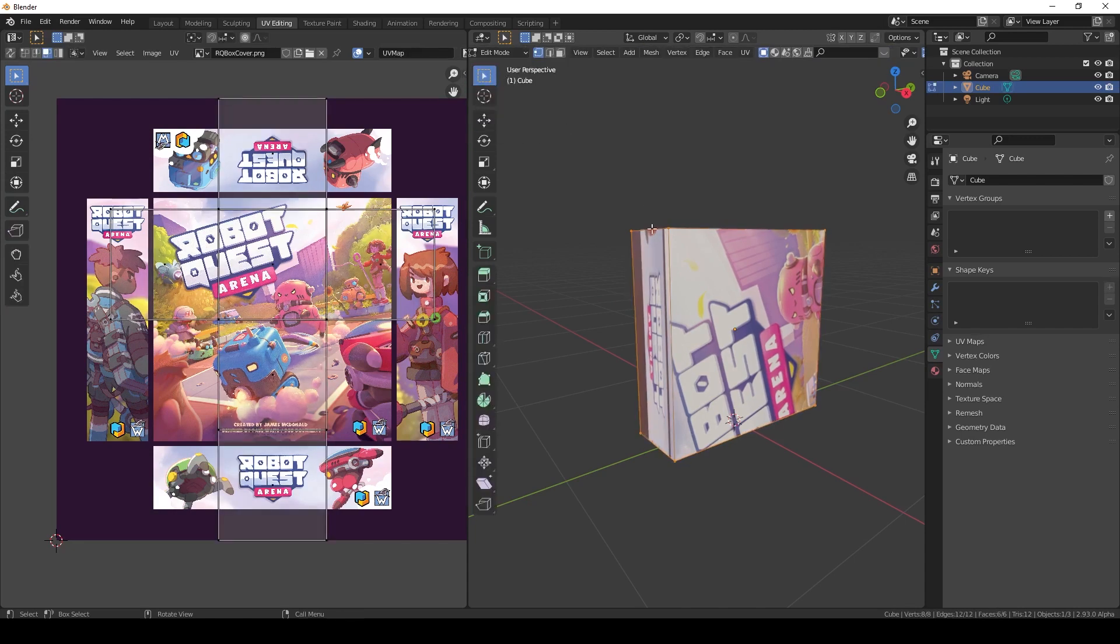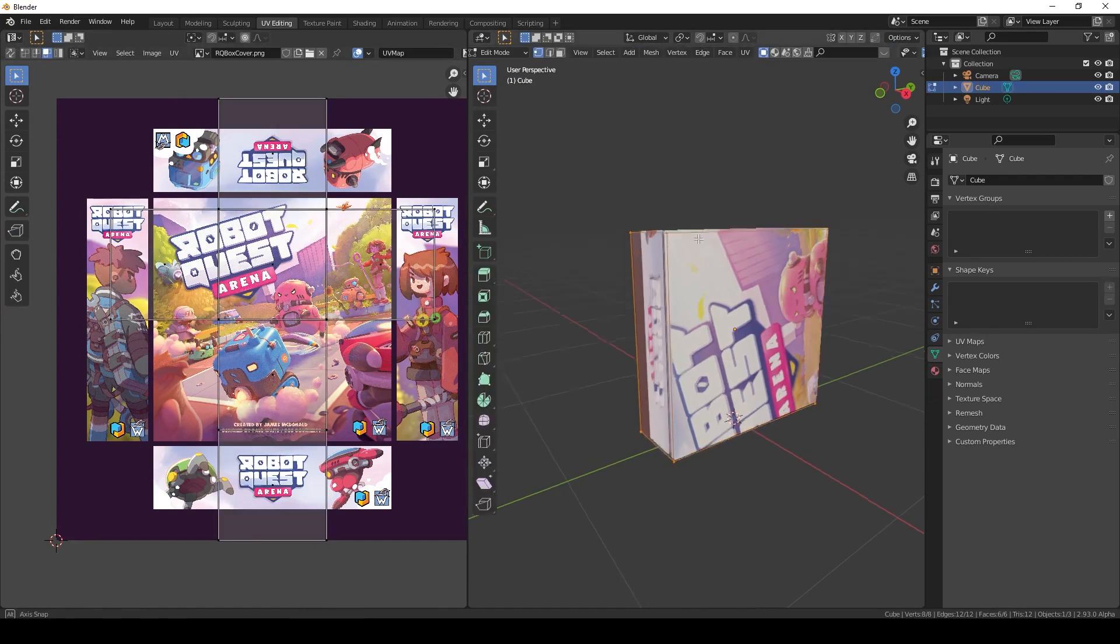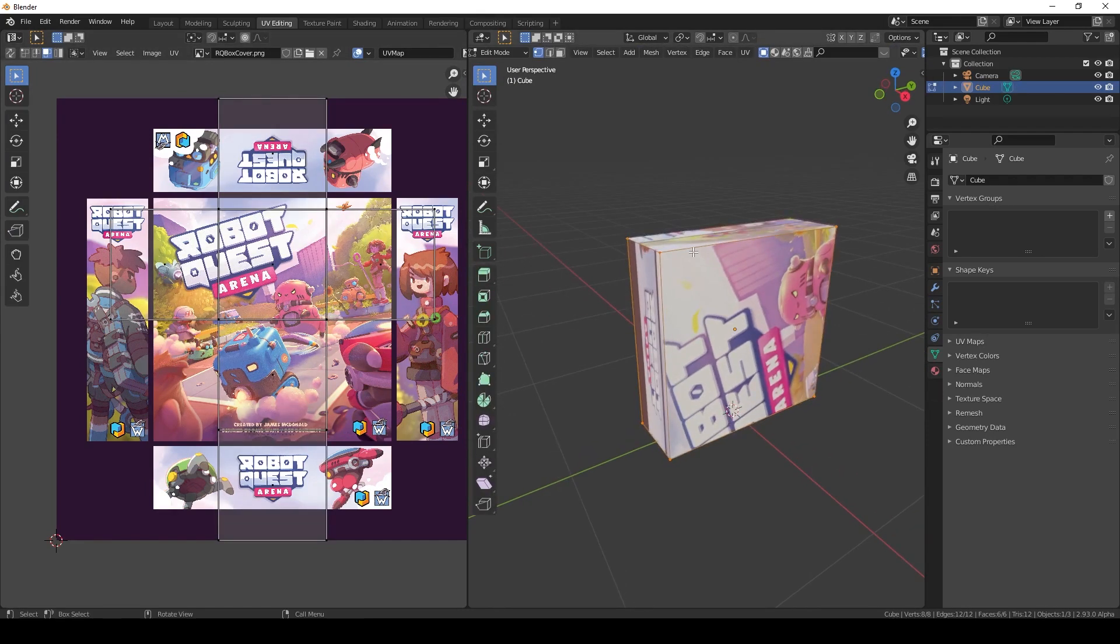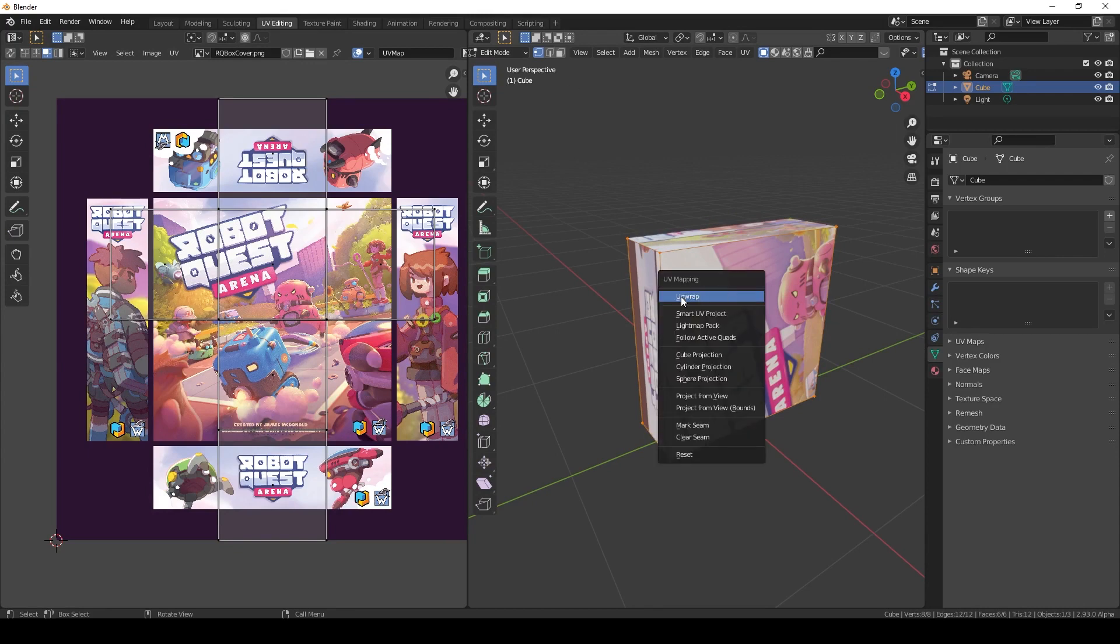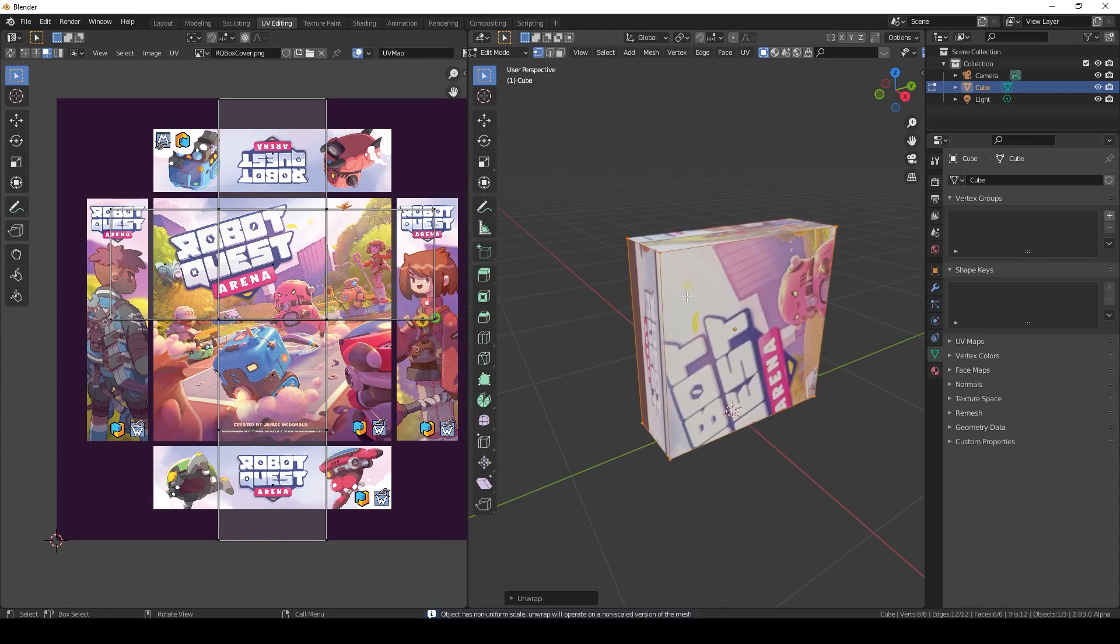You need to go up to this little menu here, go down to Edit mode, or just press Tab. If you still don't see this, that means you need to unwrap the UV map. In Edit mode, click U and click Unwrap.